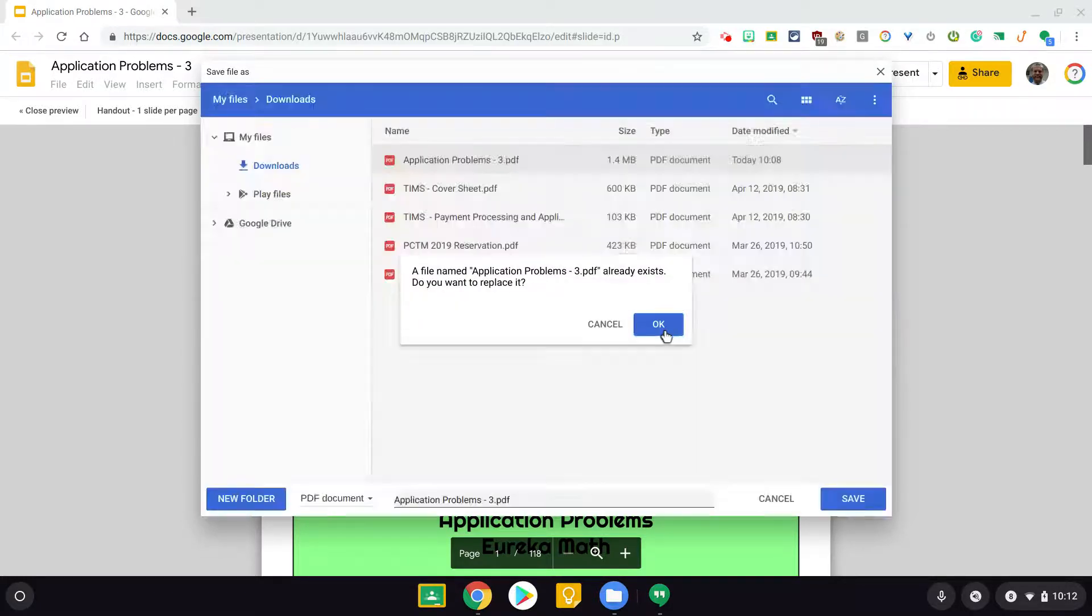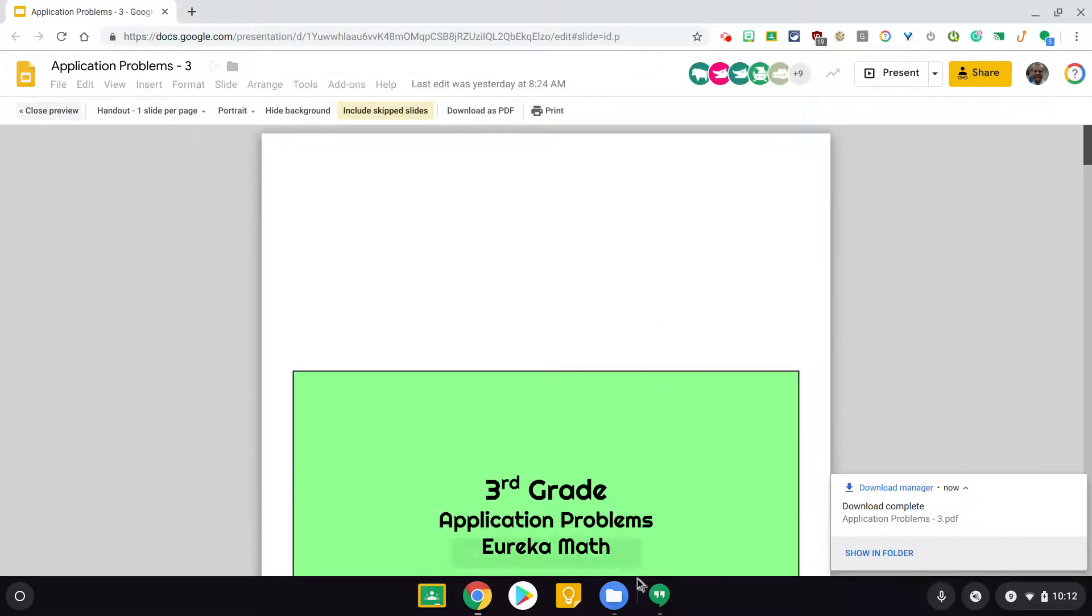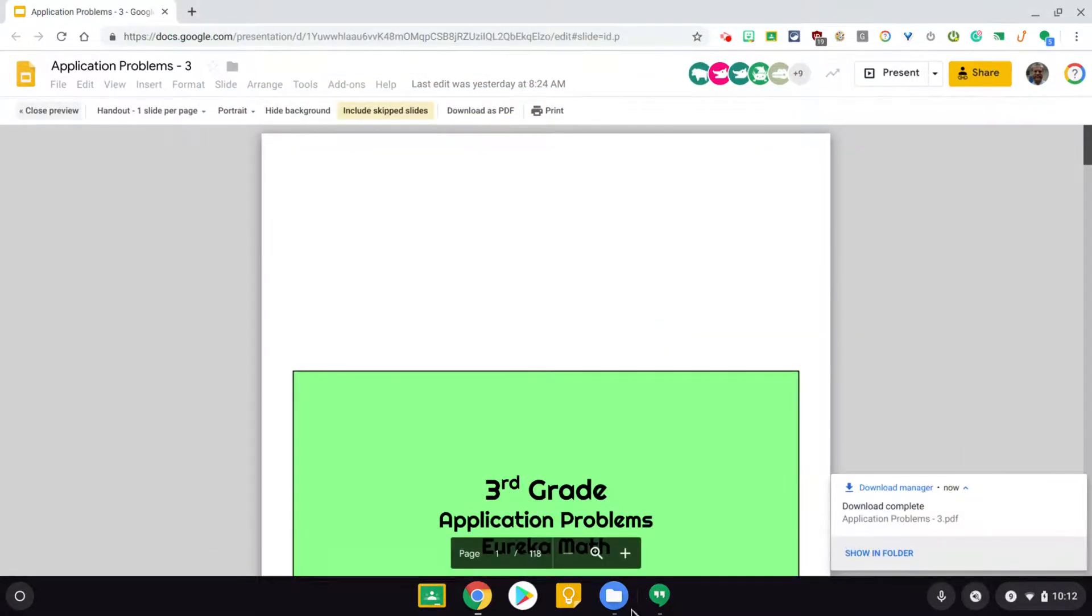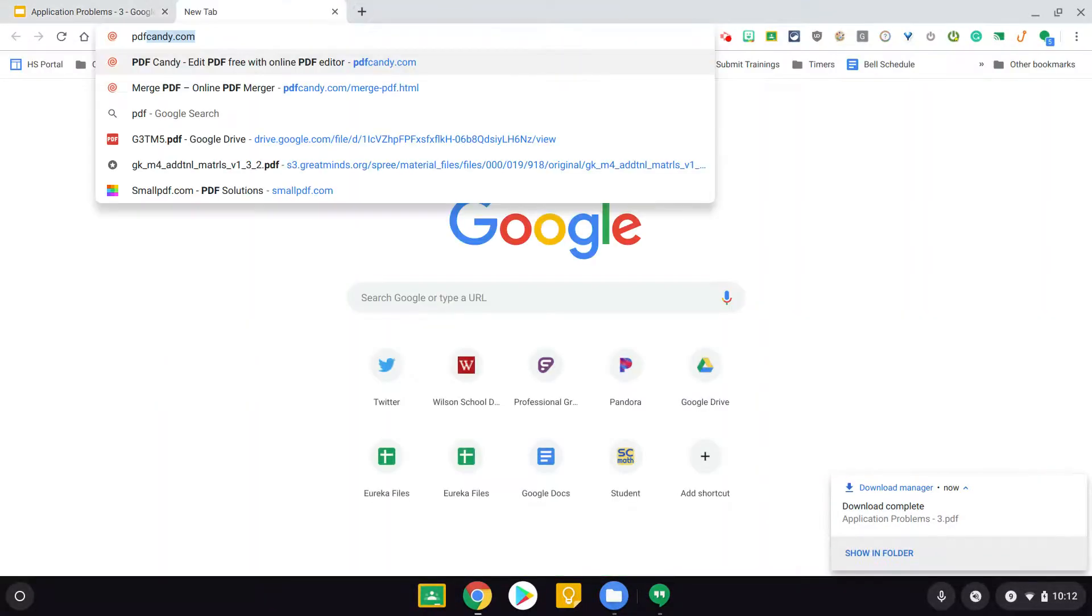Now, I'm doing this from my Chromebook, just keep in mind, and there's a website called PDF Candy that I use. There's a bunch of websites that'll do this.